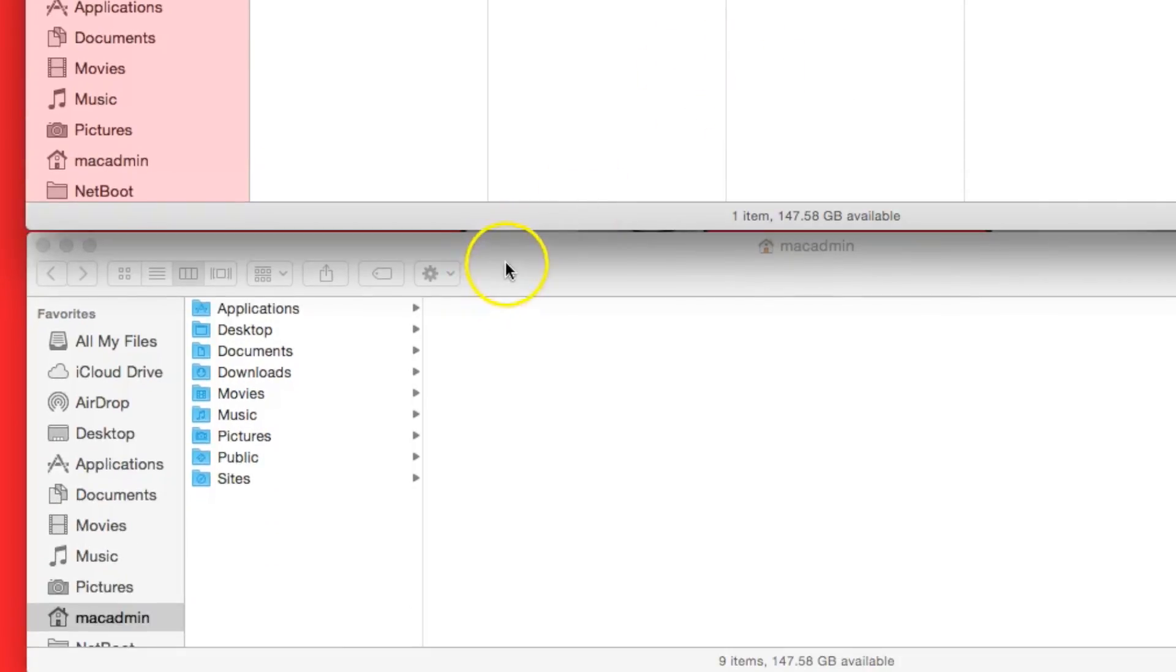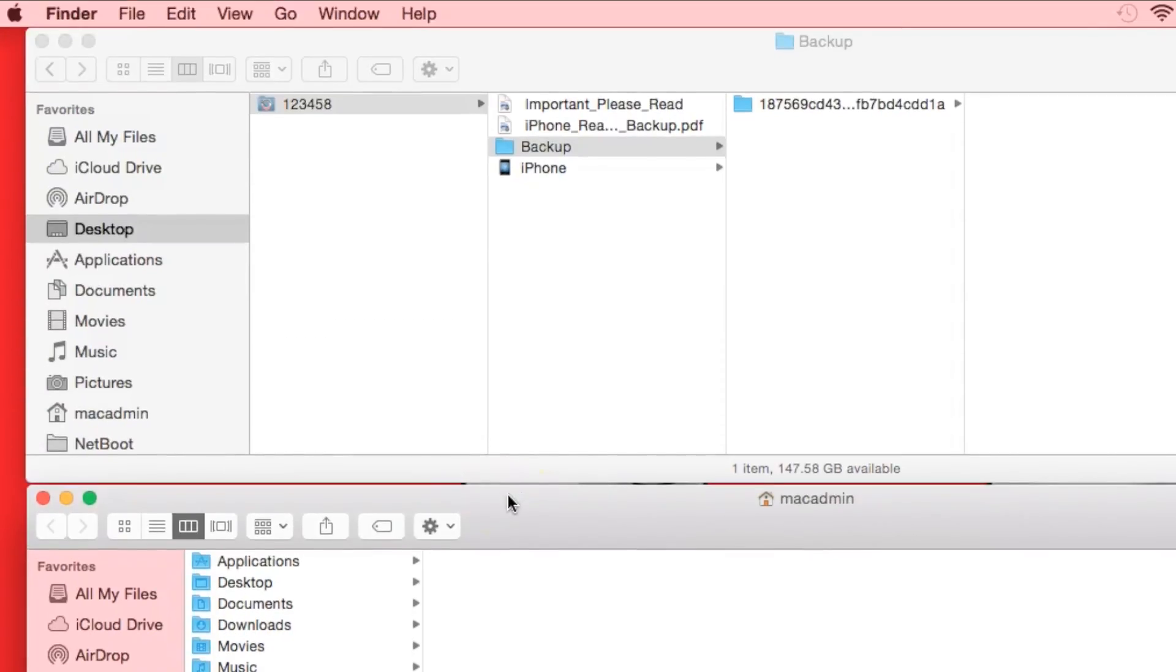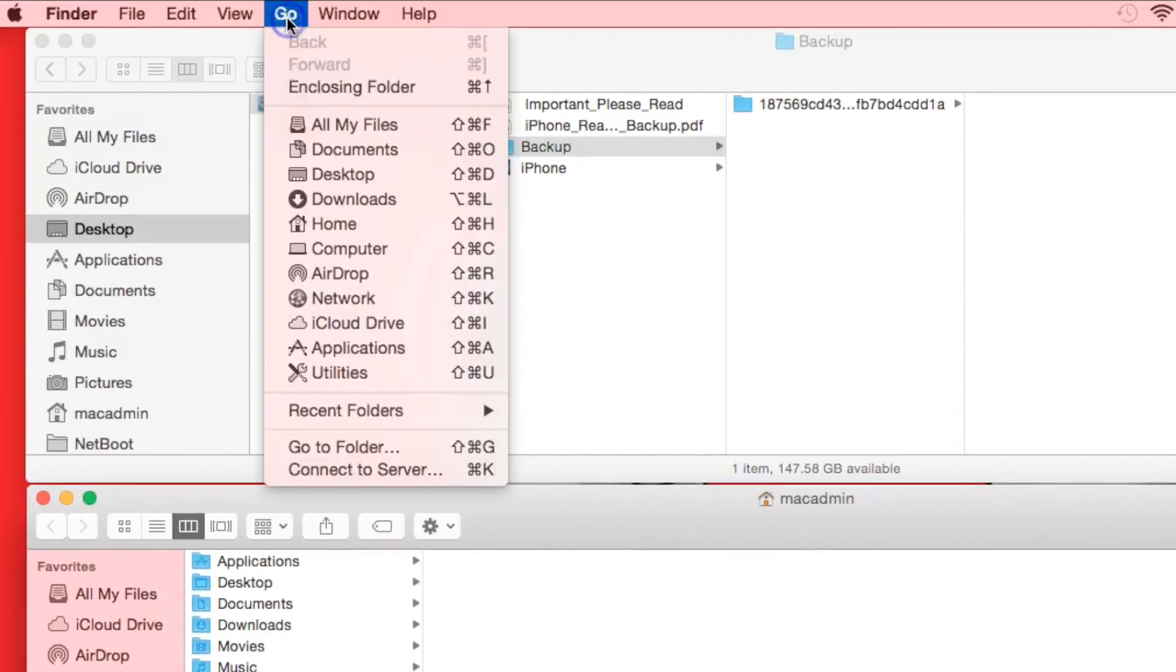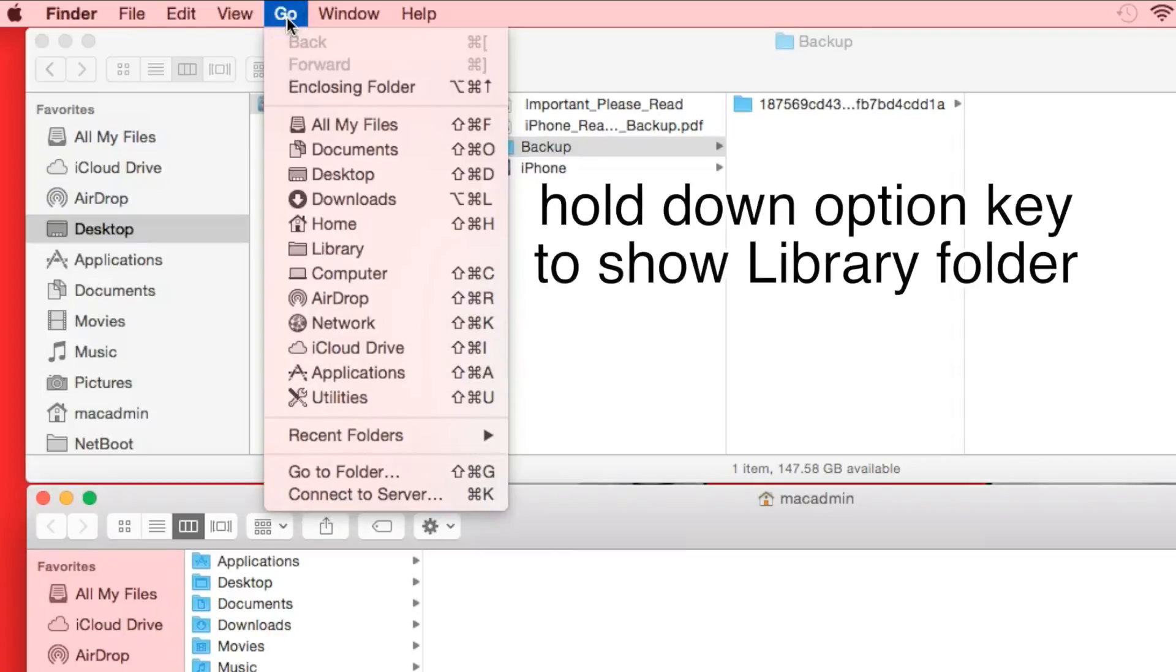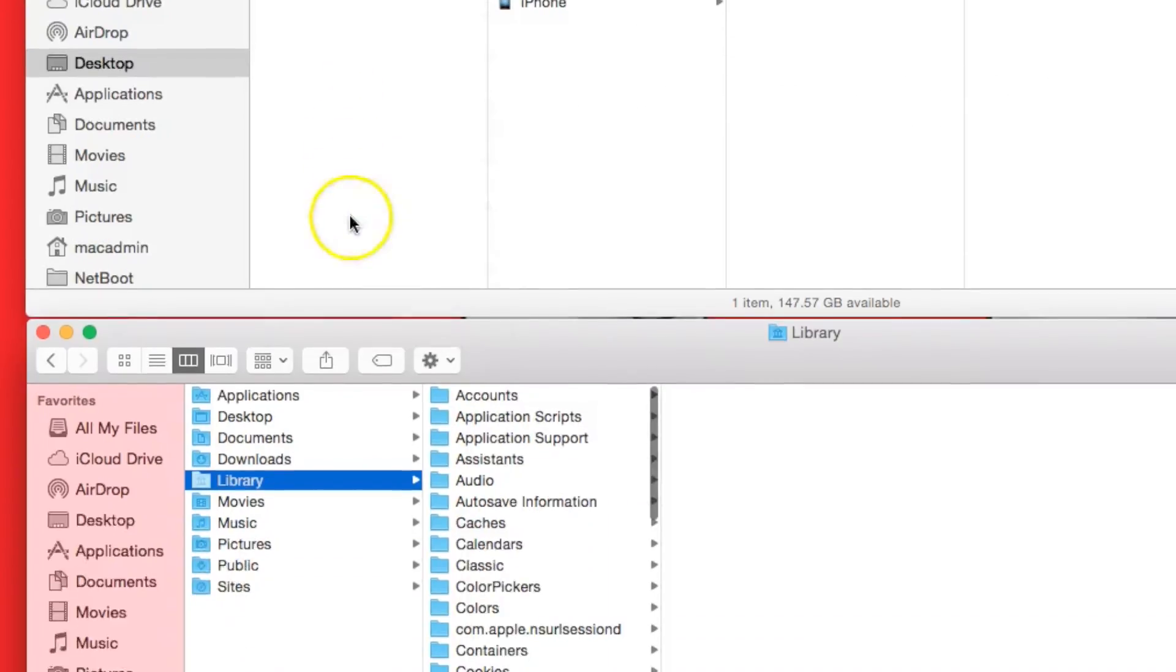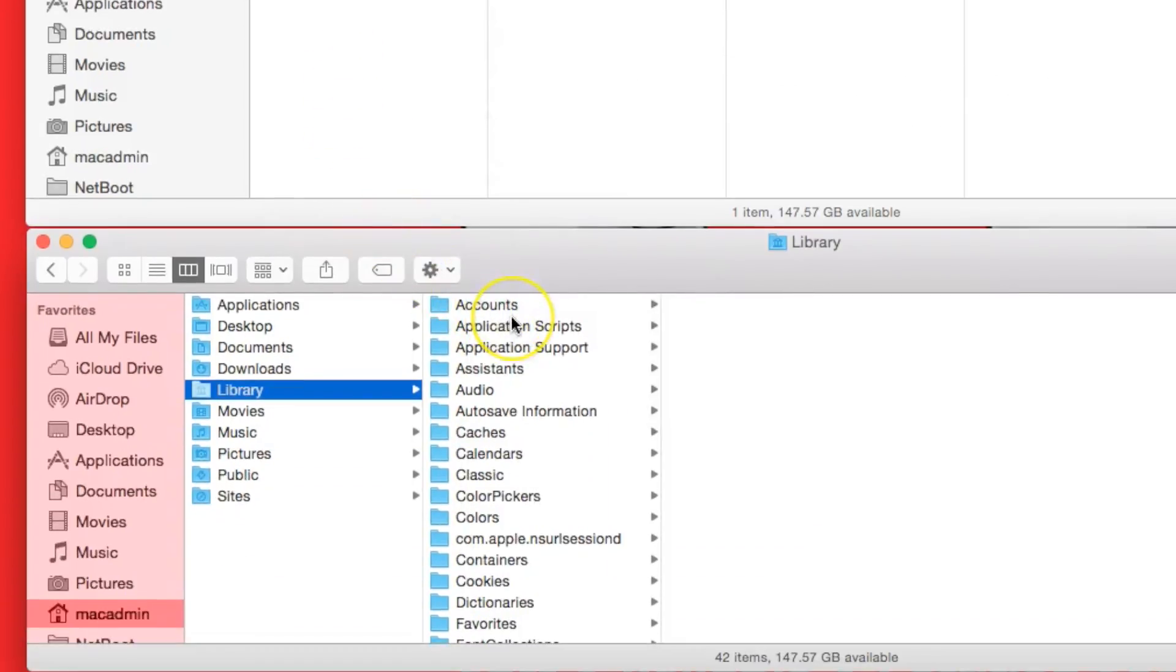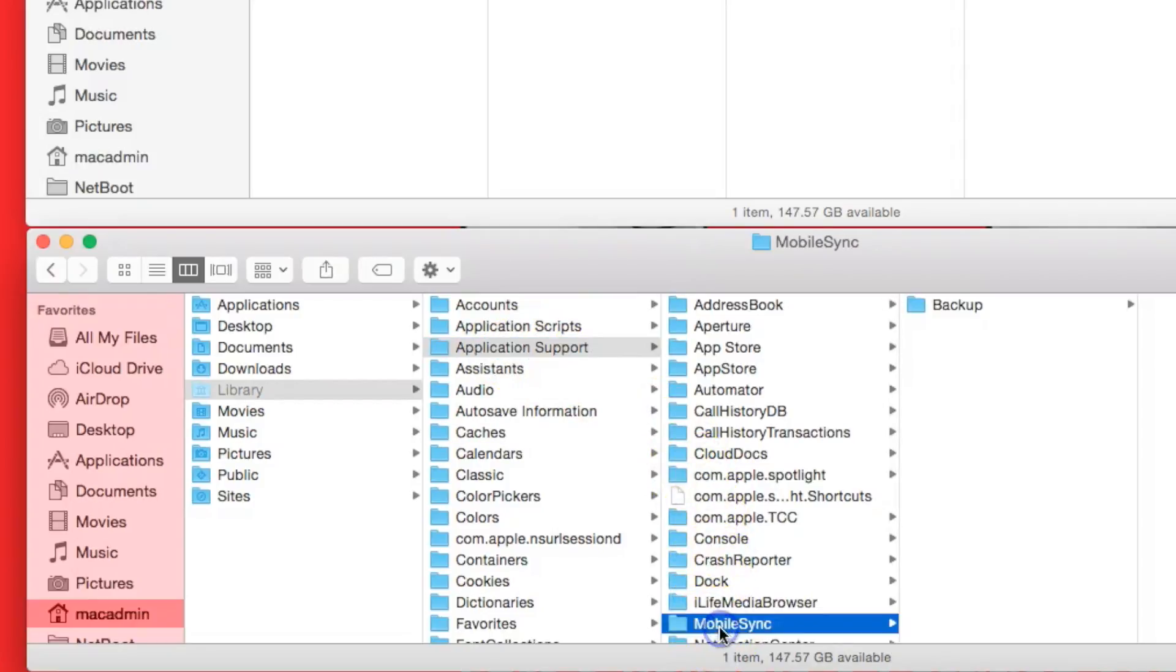We're going to click on the bottom window so that it is focused forward. We're going to go to the Go menu, and then we're going to hold down the Option key, which will show the Library folder. Click on Library. That will change the bottom window to the Library folder. Click on Application Support. And then we want to find the Mobile Sync folder. Inside there you will also see a Backup folder.